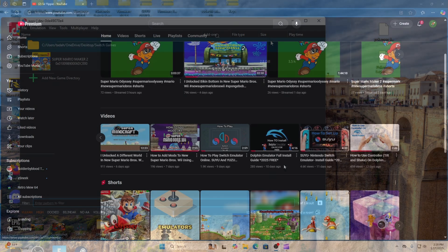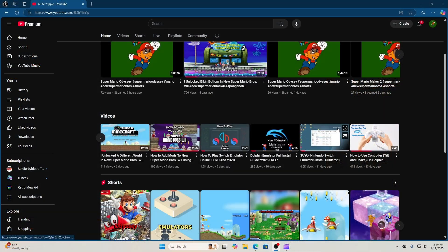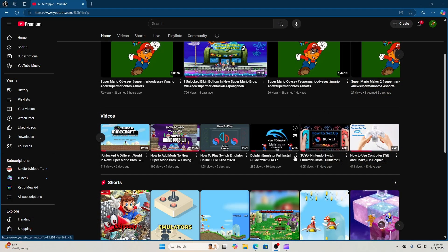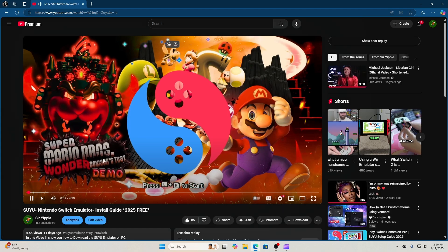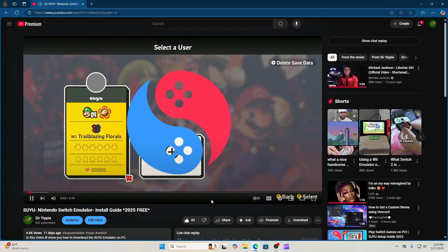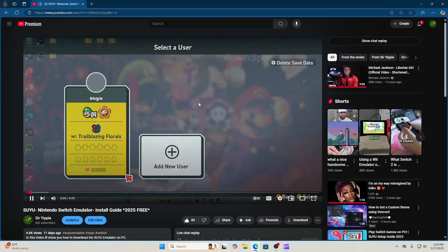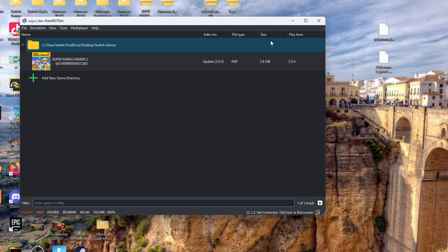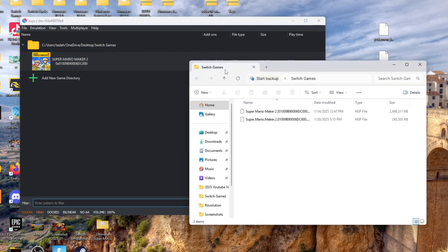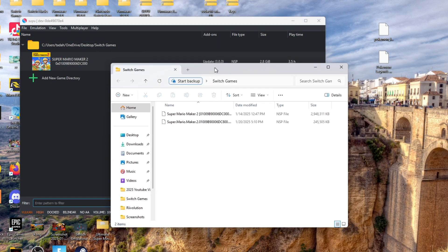If you don't have a switch emulator, go to the link in the description and it'll take you to the video right here. It'll take you on a step-by-step method on how to download a switch emulator to your PC.